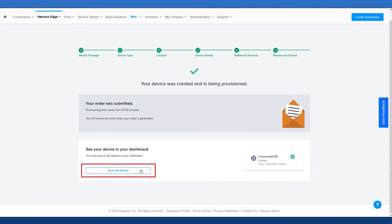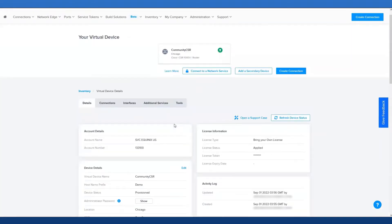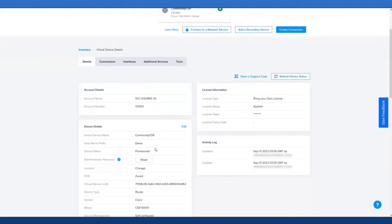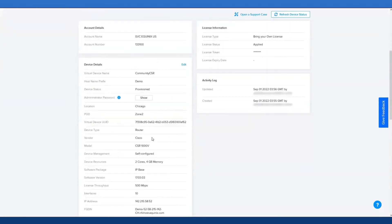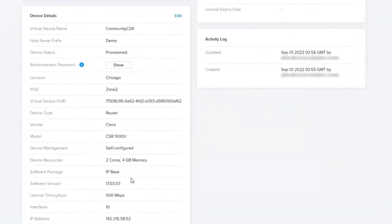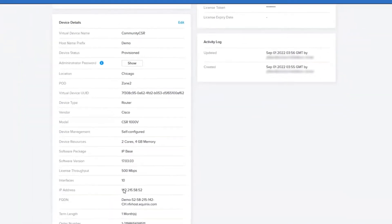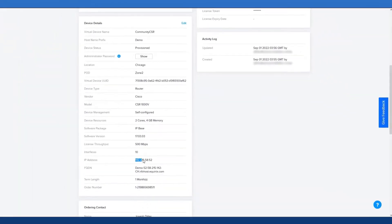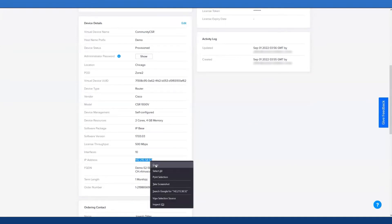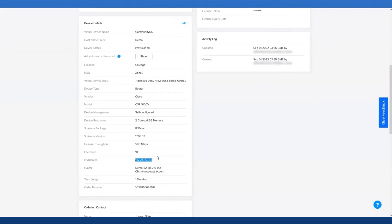I'm going to jump over to the device to check upon its status. Awesome, you can see here that it's fully provisioned. What I want to do next is look down at these details and find its IP address. I'm going to go ahead and copy this.